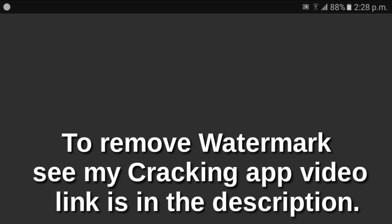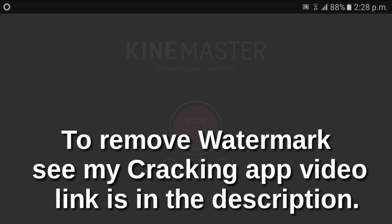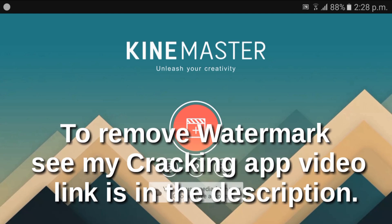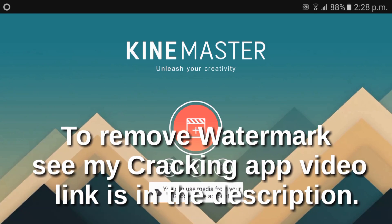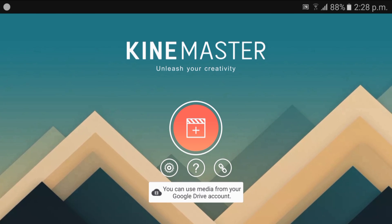How's it going there guys, I'm back with another video. To remove watermarks, see my cracking app video. Link is in the description guys.